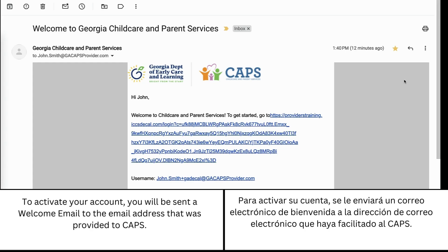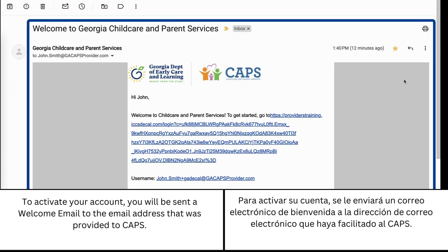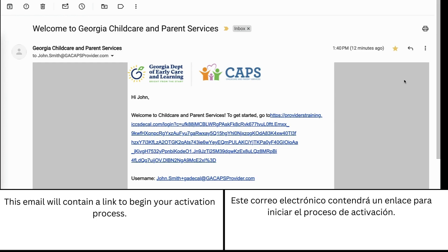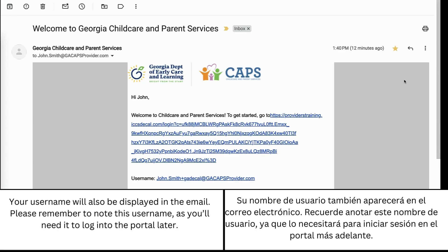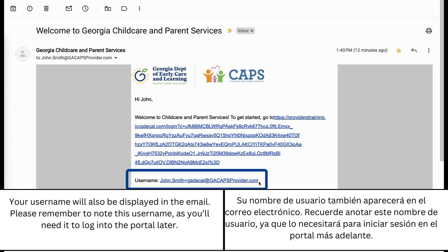To activate your account you will be sent a welcome email to the email address that was provided to CAPS. This email will contain a link to begin your activation process. Your username will also be displayed in the email. Please remember to note this username as you'll need it to log into the portal later.